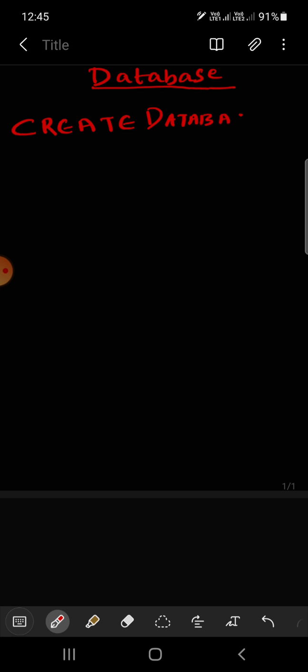So first of all we need to create a database. For creating database you can write CREATE DATABASE. And here you have to write your name of a database, suppose school.